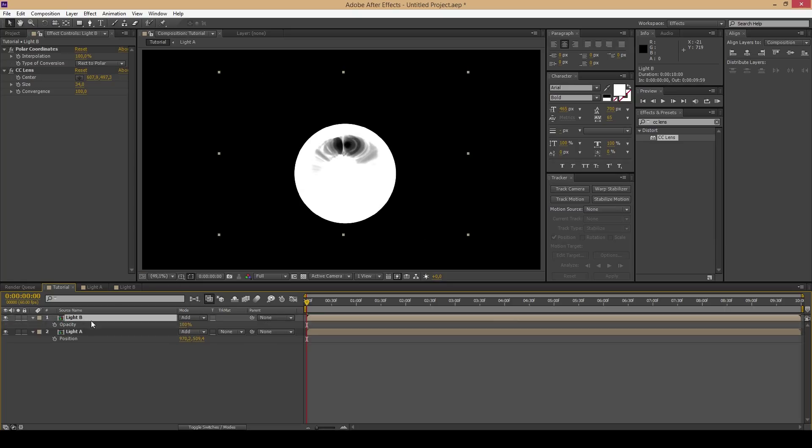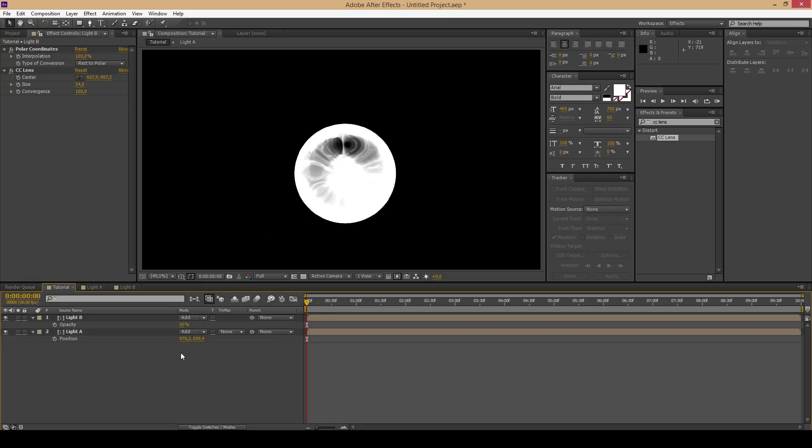By pressing T you can change the opacity. It can improve the final product.